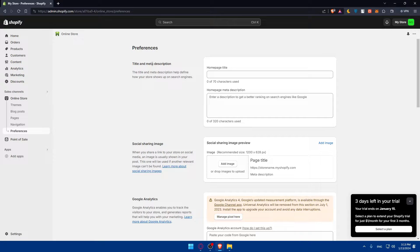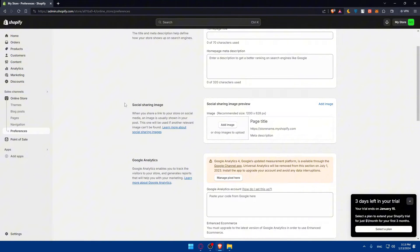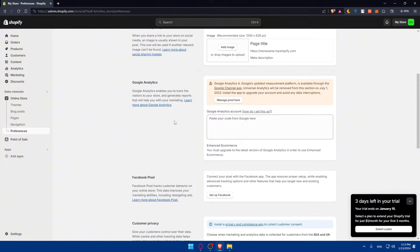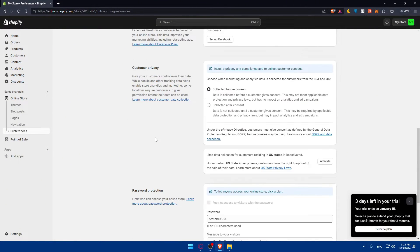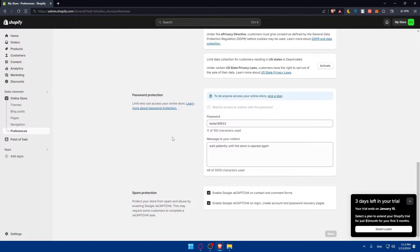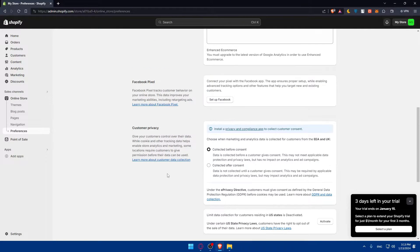Preferences, site meta description, social sharing image, Google analytics, Google pixel, custom privacy, password protection, and spam protection.